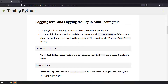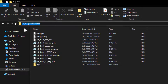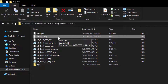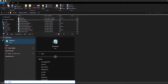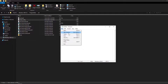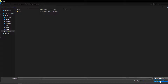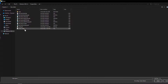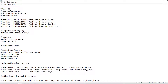Now let's look at how to control logging level and logging facility in the sshd_config file. The sshd_config file is located at C:\ProgramData\ssh. You can see the file there. To edit it, you can't use a normal Notepad — you have to open Notepad as an administrator. Search for Notepad, expand it, and run it as administrator. Then open the sshd_config file by selecting all files and navigating to C:\ProgramData\ssh. You'll find the lines for SyslogFacility and LogLevel, which are commented out by default.